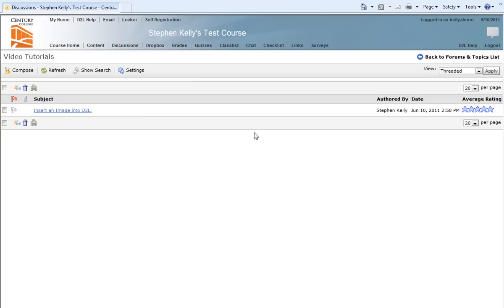Hello, everyone. This is Stephen Kelly from the Century College Center for Educational Technology. And today we are going to learn to insert an image from our computer into the D2L discussion area.